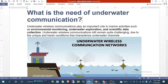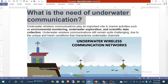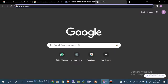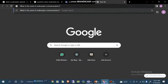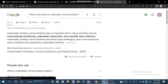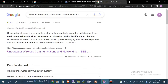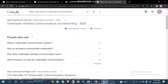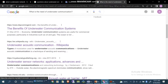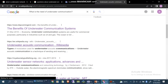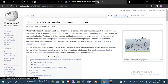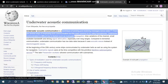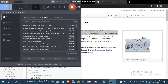I can copy this question and paste it into Google to see what the answer is. Now I can open this result on underwater acoustic communication, which gives us exact detail. It is a technique of sending and receiving messages below water.